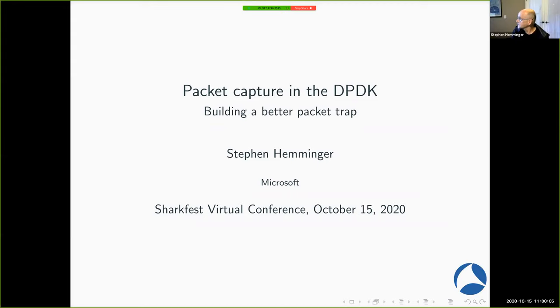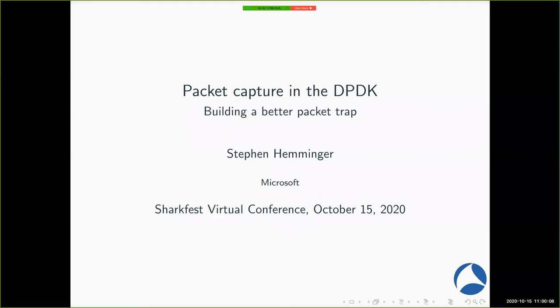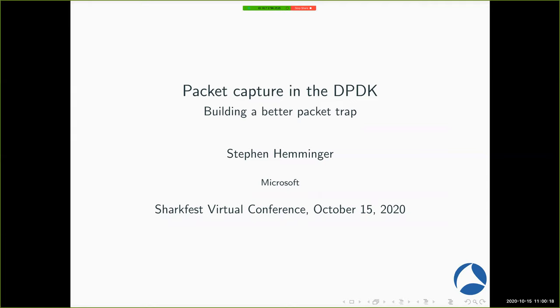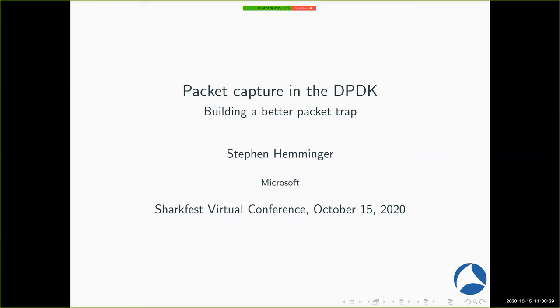All right, we are at the top of the hour. Welcome to Packet Capture in the DPDK. We will have some Q&A breaks along the way, so feel free to drop your questions in the Q&A panel. We will not answer them real time, but Stephen will have a couple of breaks along the way to address any questions that you bring up. Any other housekeeping that we need to address? I don't think so. With that, take it away, Stephen.